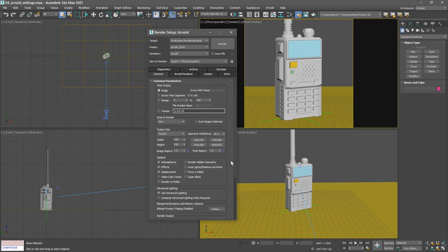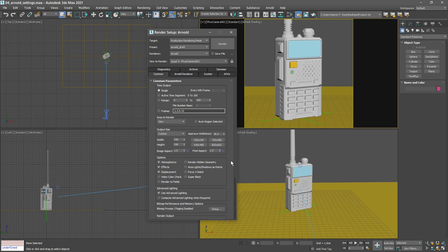Okay, with our Arnold render settings as established, we're now ready to create a simple HDRI lighting setup for material look development.